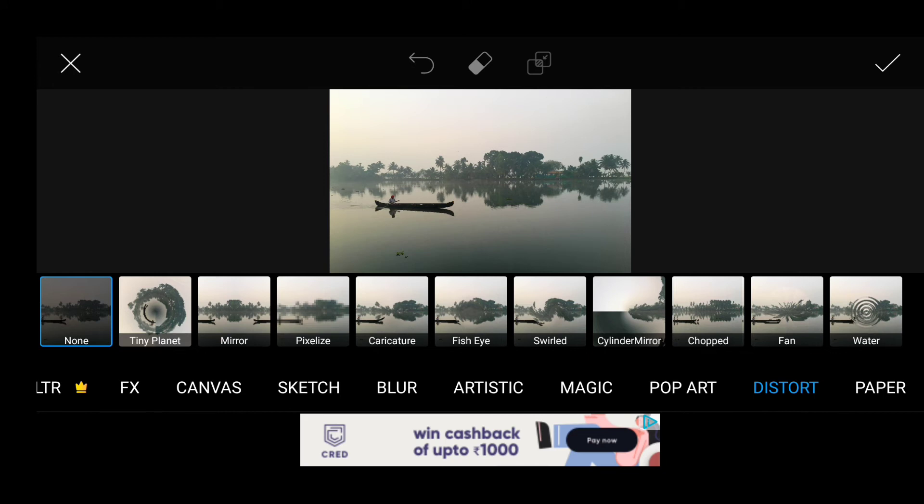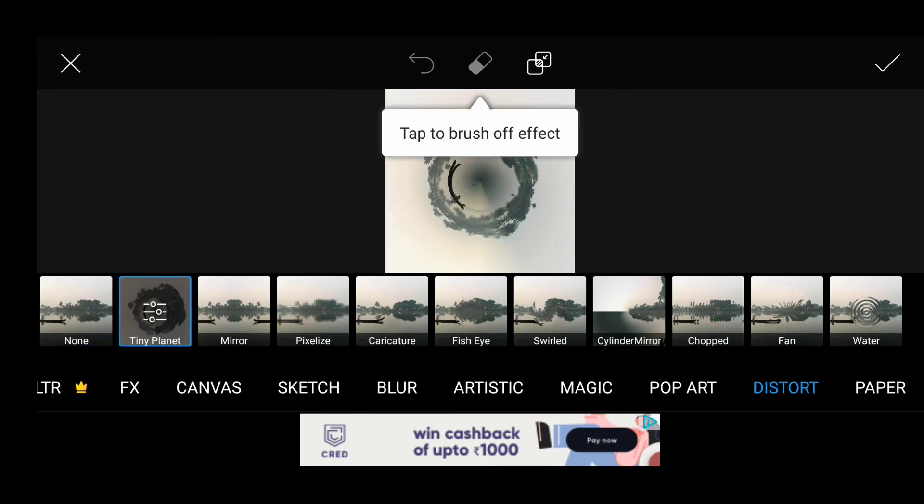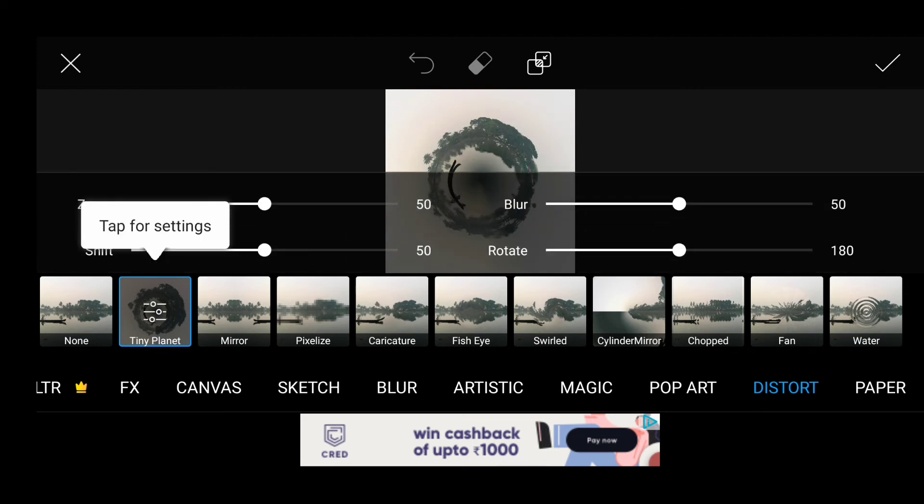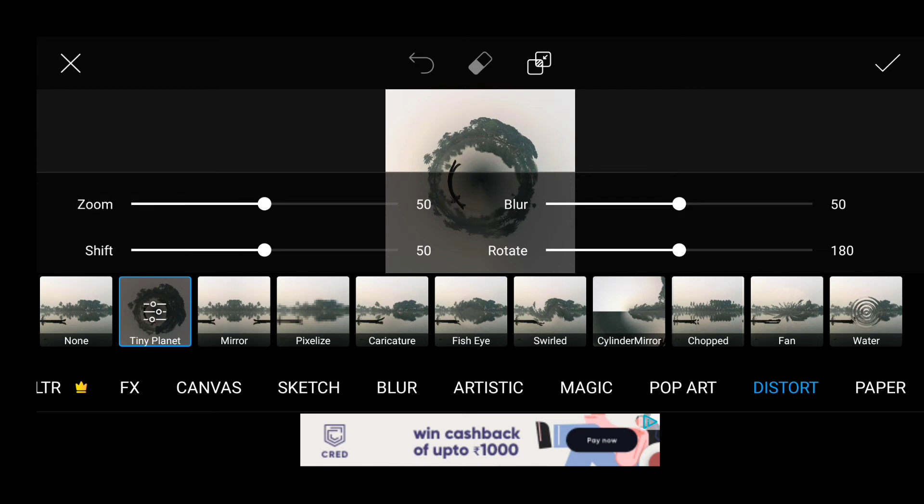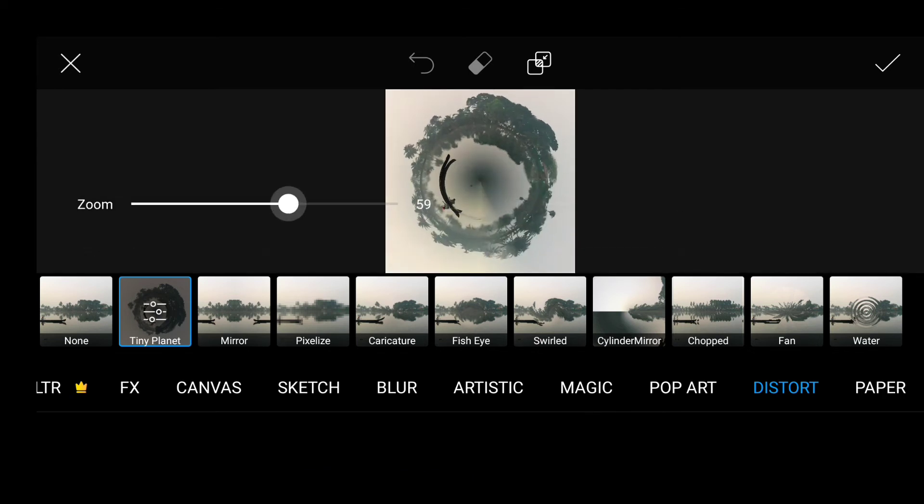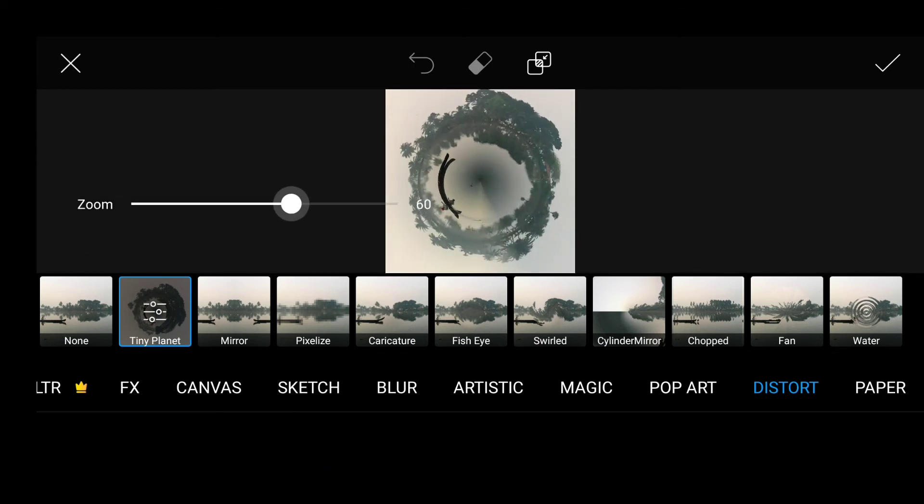Select the Tiny Planet option. In Tiny Planet we have four options. One is zoom - for zooming the part of your image whichever you want. And the shift option is for shifting a particular part.